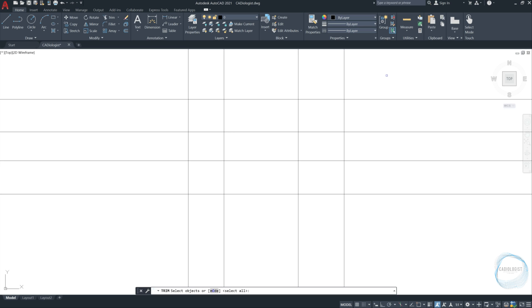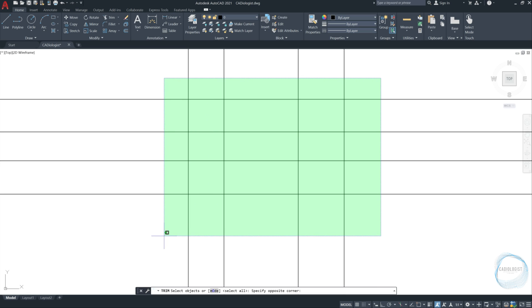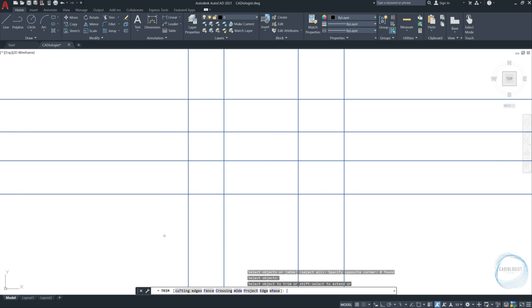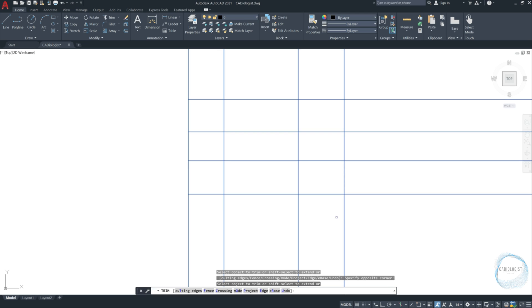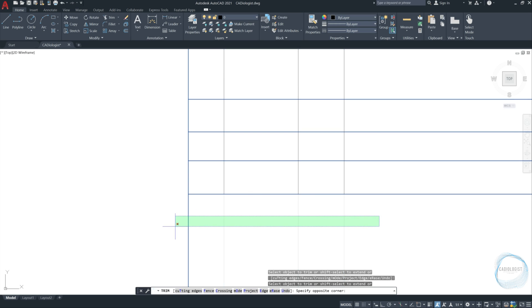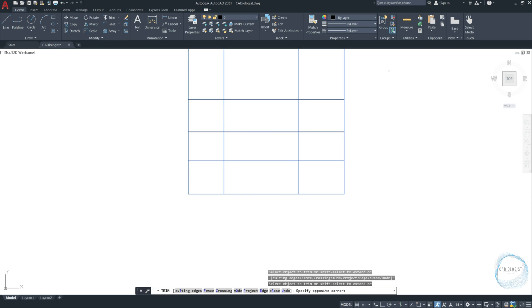Now select objects to trim. I will cross select these X lines and press space. I want to trim this part, this part, this part and this part. When you finish trimming, just press space to end the command.